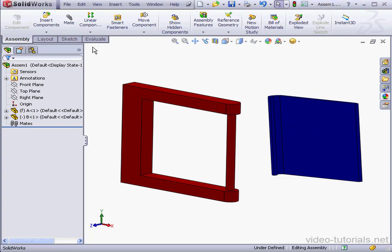Welcome to our lesson about hinge mates. Hinge mates are basically a combination of a concentric and a coincident mate.